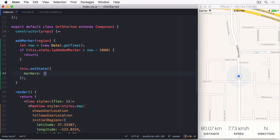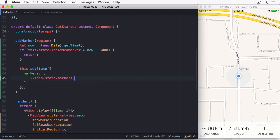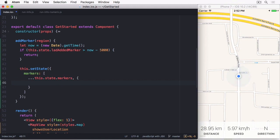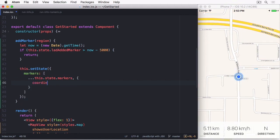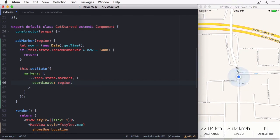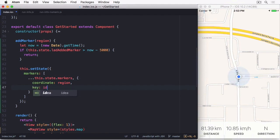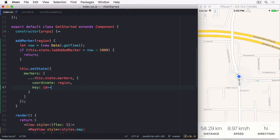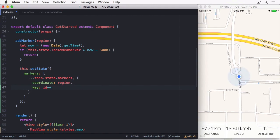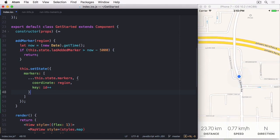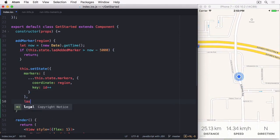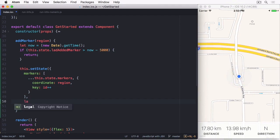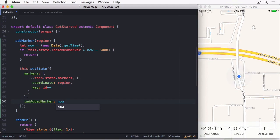Then we have to set the state. I want to populate a marker array with the contents of the previous markers, which I can do with 3 dots, and then append the new one. A marker needs a coordinate, which I can fabricate from the latitude and longitude of the region. Since the marker doesn't care that there are additional values in the region, we can just use it as is. Then I'm also going to add a key attribute that will receive a global ID that gets incremented, just to avoid some warnings. Finally, I want to set the new lastEditMarkerTime to now.